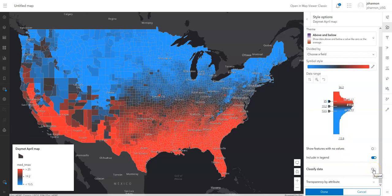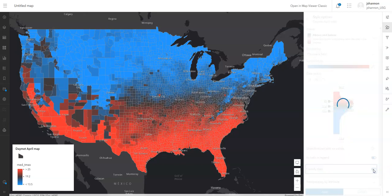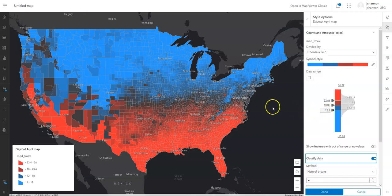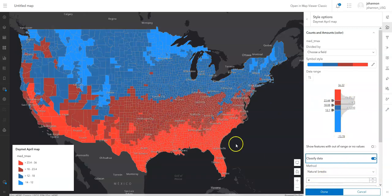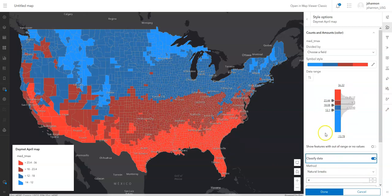Another option you might want to choose is to classify the data, meaning they get grouped into chunks — different classes of counties. It'll look a lot less fuzzy and a lot clearer. So here we've got four classes. You can change it if you want to go to five, and you'll see those sharp breaks now — we don't have that same continuous look.